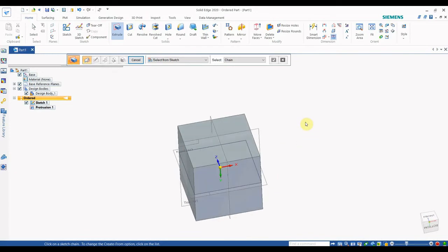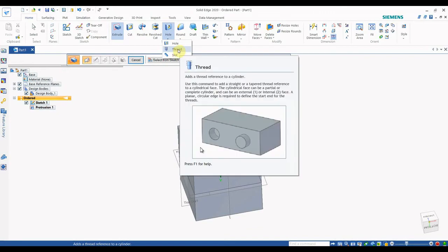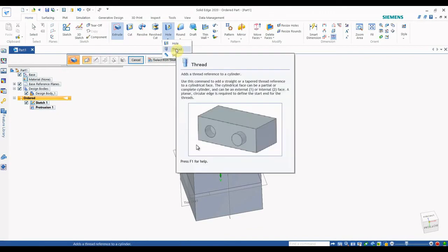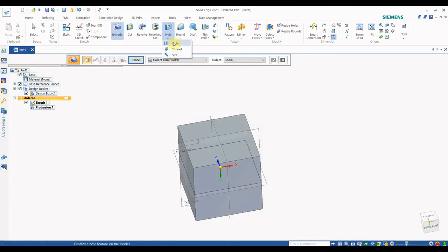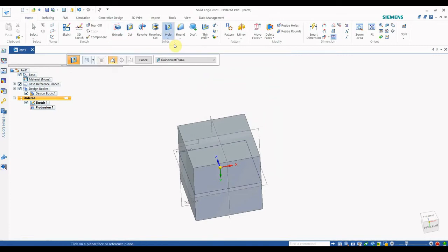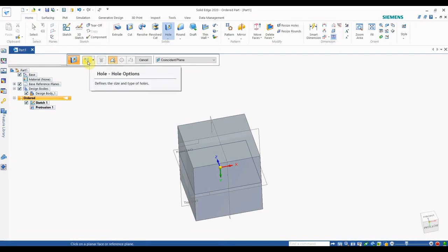Now let's look at how to make a hole. You can see the Hole option here. I will first show you the hole options, then the thread option, and then the slot option. Click on the Hole option, and a drop-down menu will open.